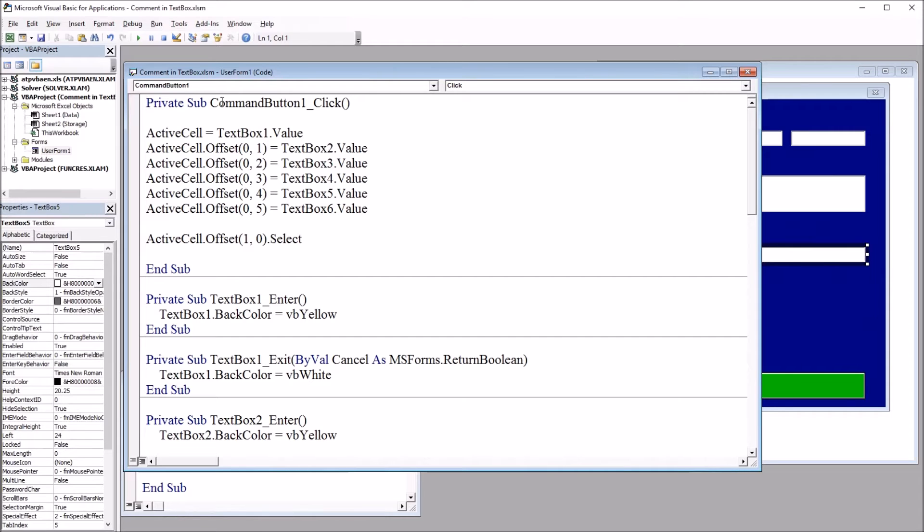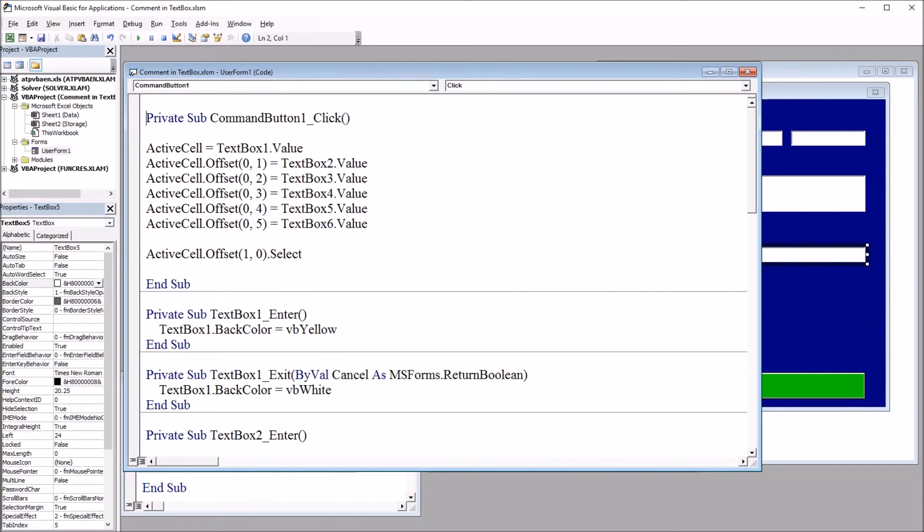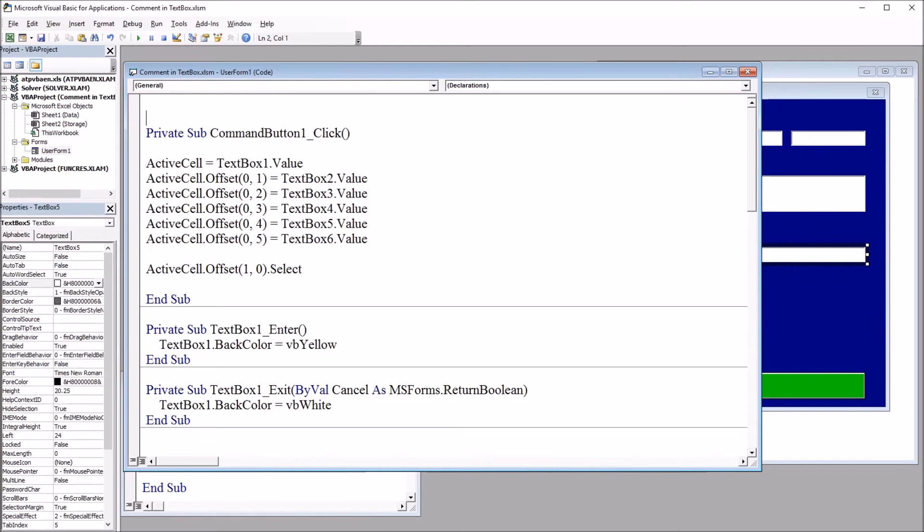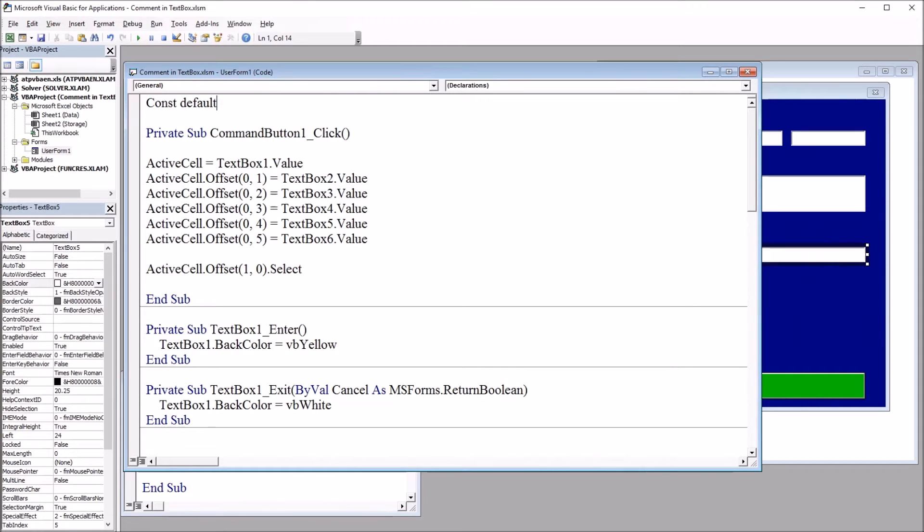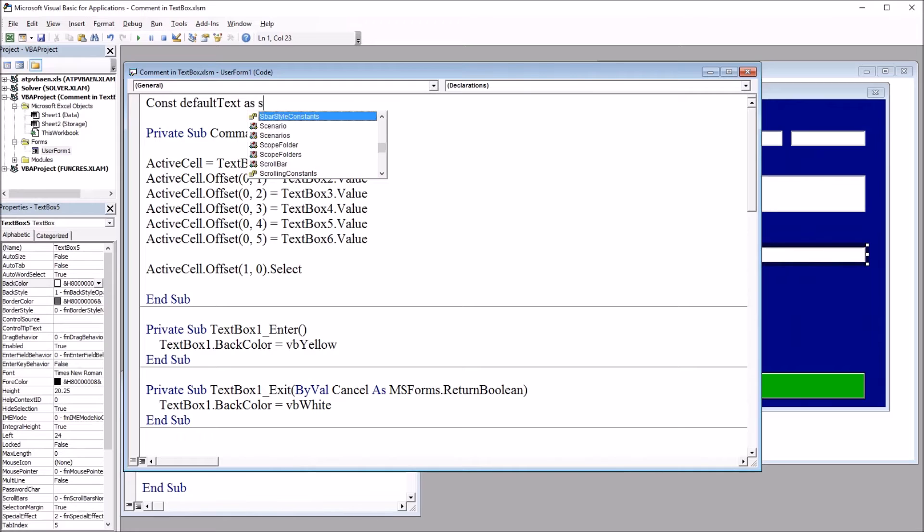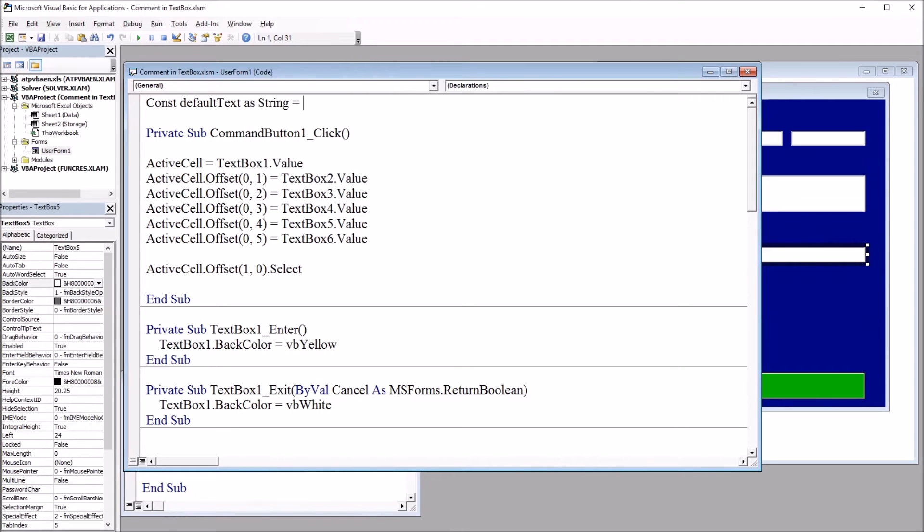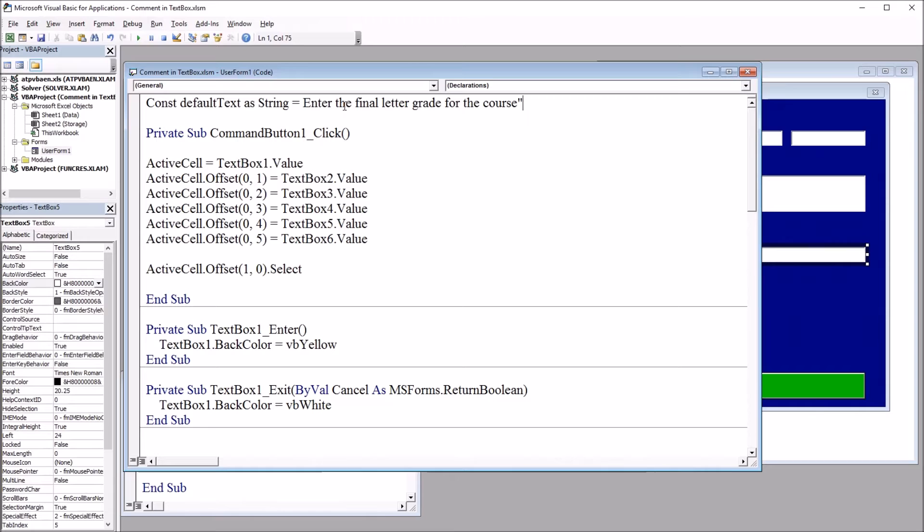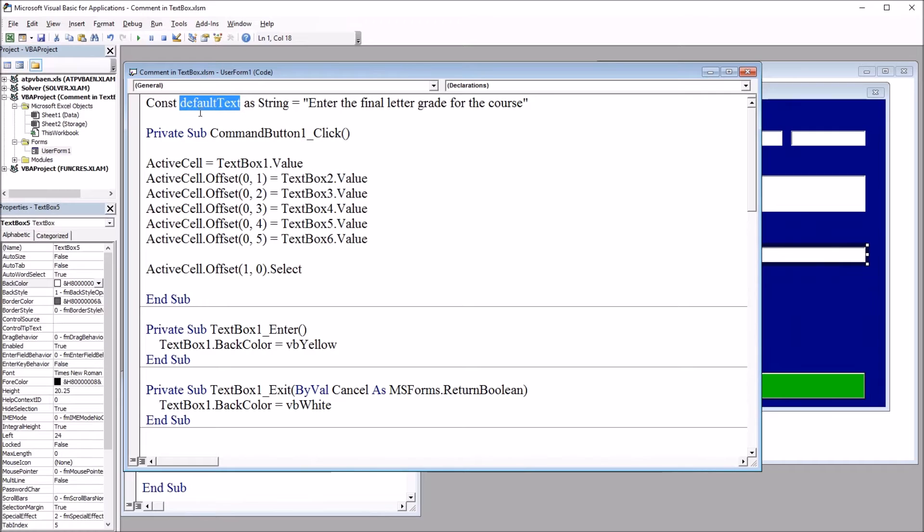And up top, I'm going to place a constant. So it's const. And I'm going to call this constant default text. And this will be a string. And it will be equal to enter the final letter grade for the course. And this will be in quotes. So that's default text. So I'll be using this constant throughout this code.